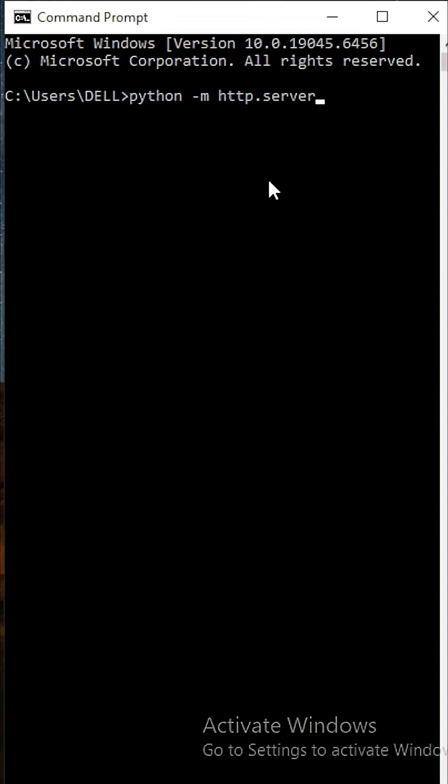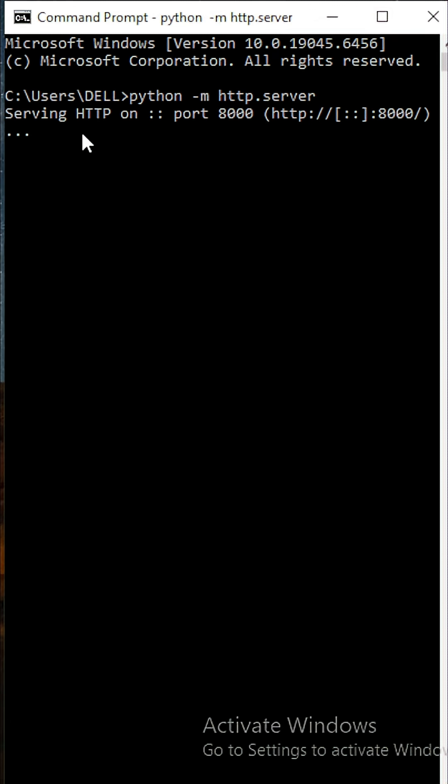When you run this, it makes your local system work like a mini website. You are able to access your files.